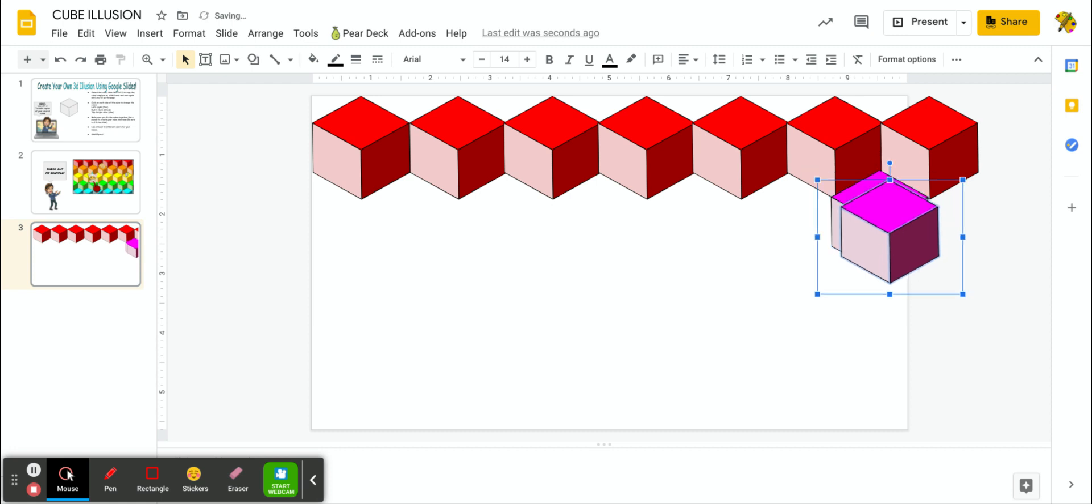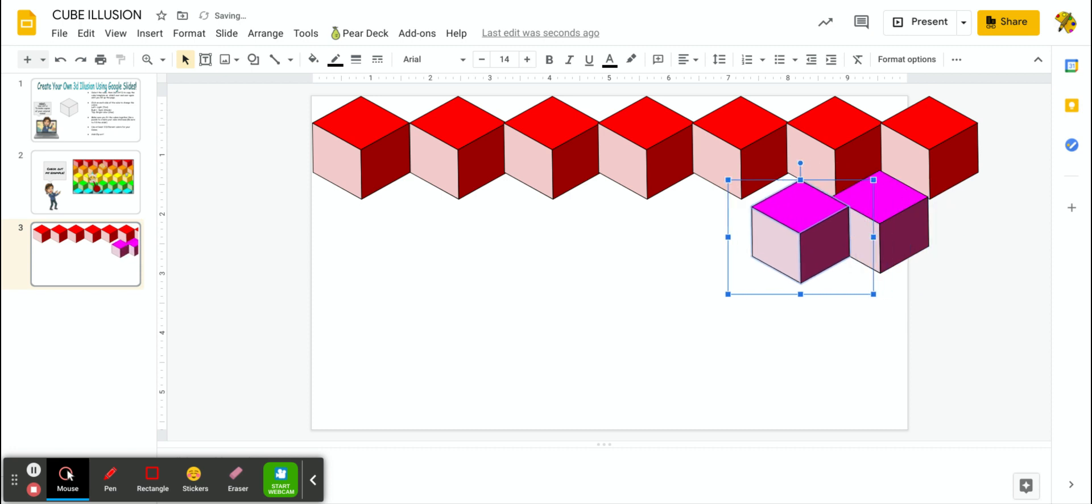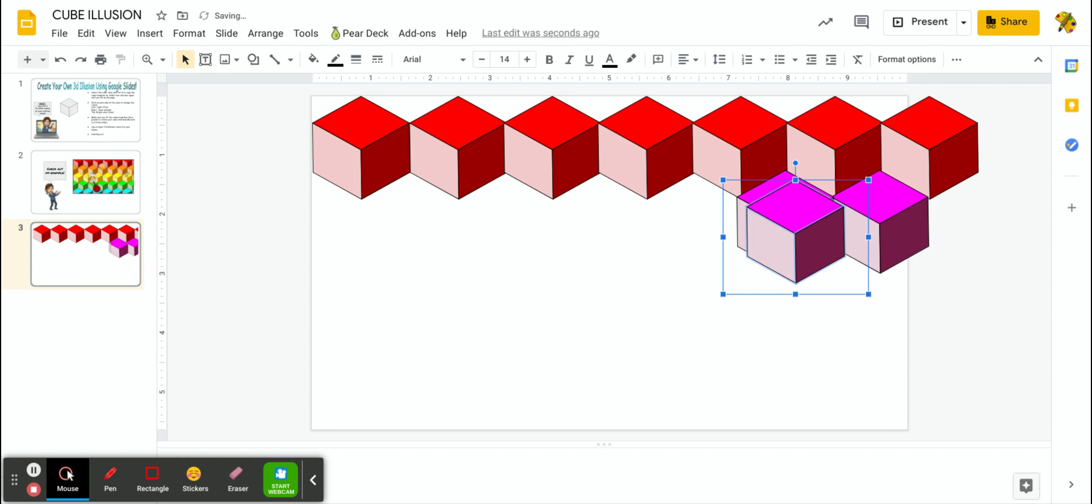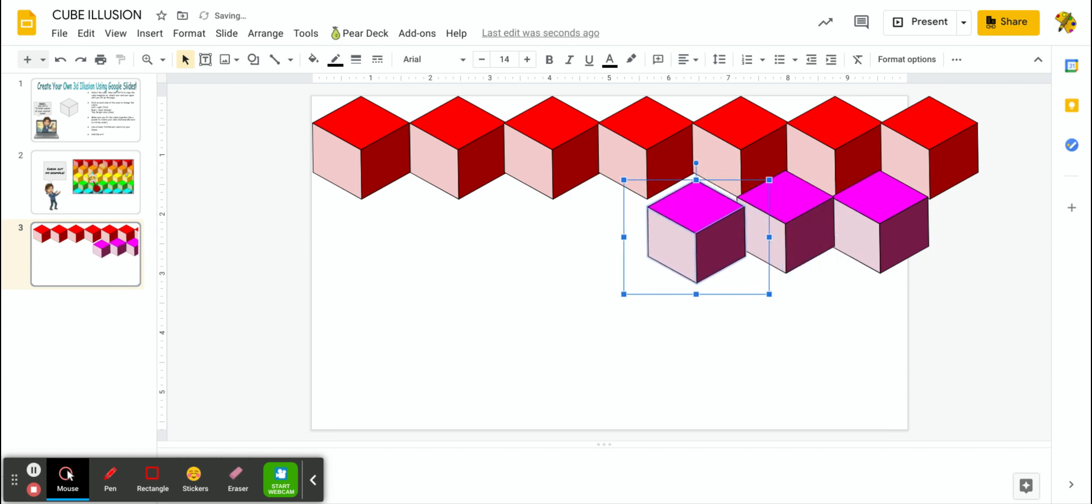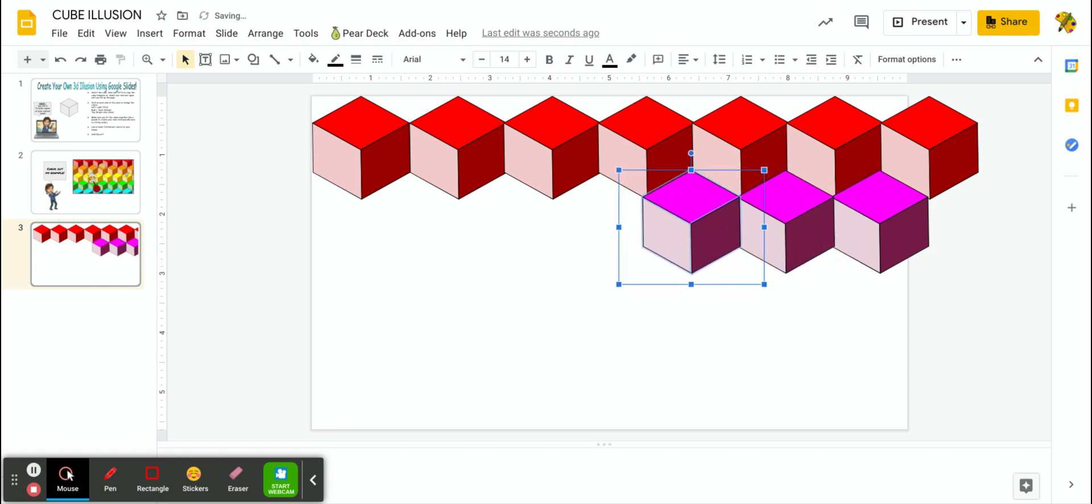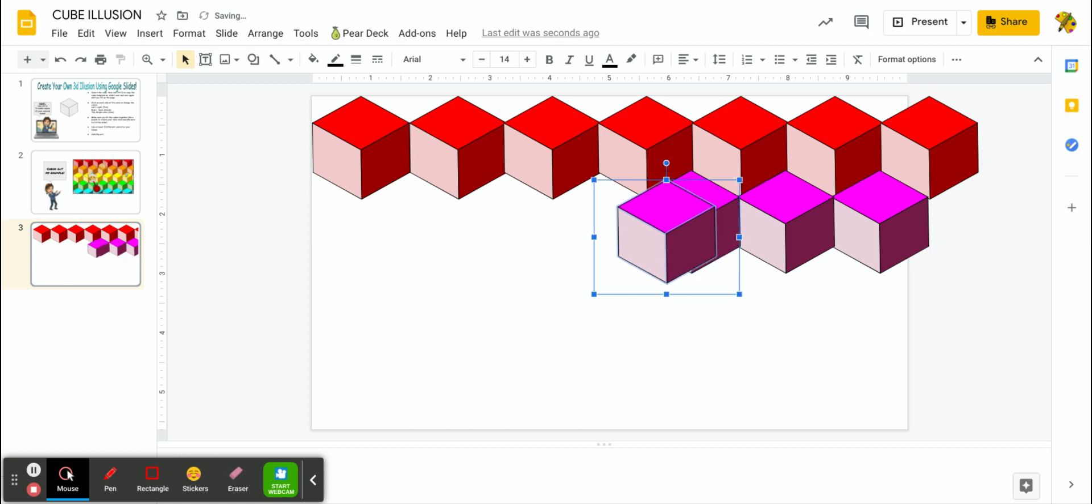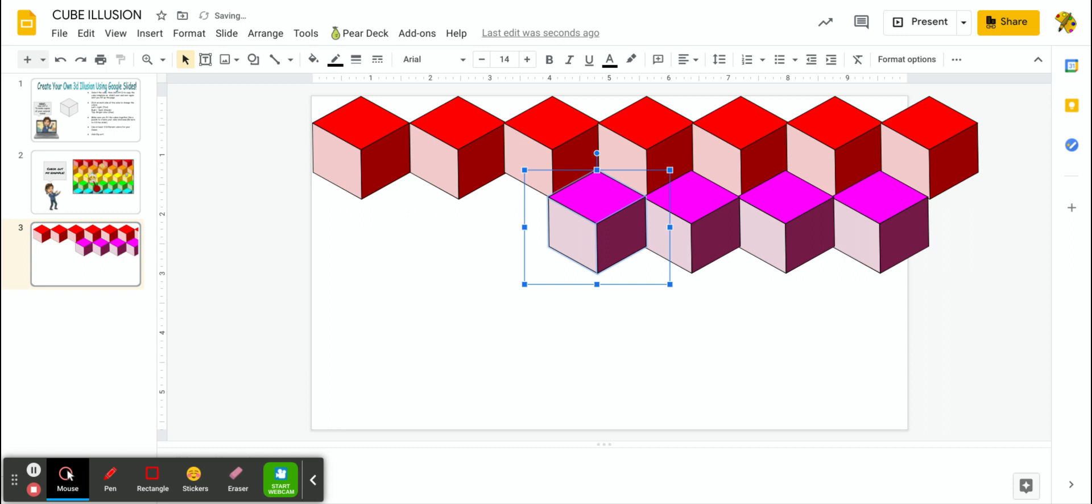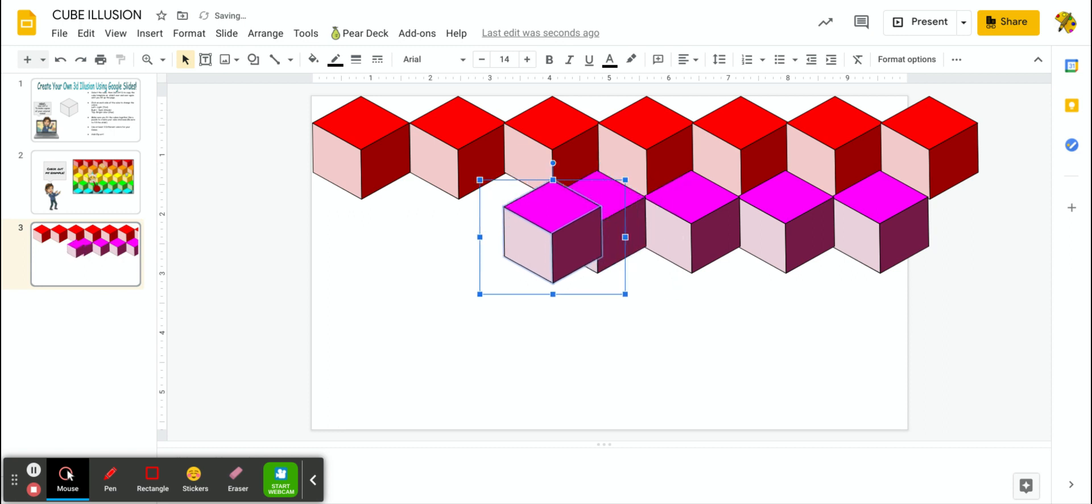I'm going to Control D that cube. I'm going to go ahead and fly that one into place. It's just that simple. You're just using the basic functions of the keyboard in Google Slides. We've used some of them already when we were creating our student IDs. And there we go.